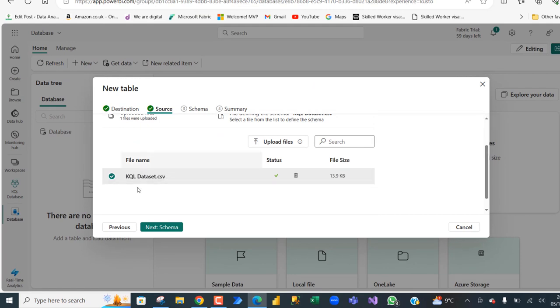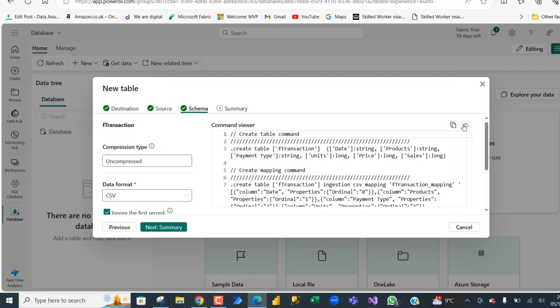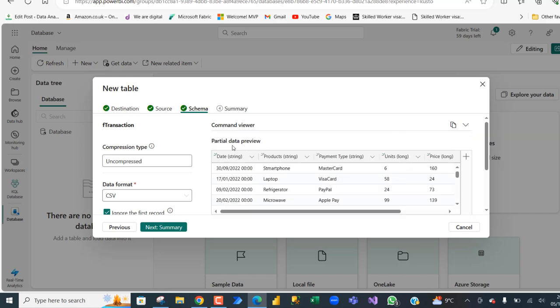We can see the file name, the status uploaded, and the file size. Click Next Schema. In the Schema tab, we can see the compression type which is uncompressed and the data format is comma separated value. We can see the command viewer which shows the query in KQL that we can use to create the table as well as ingest data. We can see the partial data preview and have options to specify the data type from the default data types.